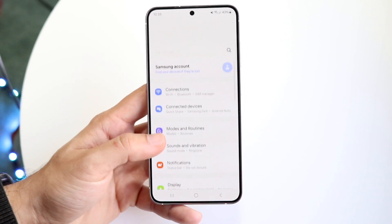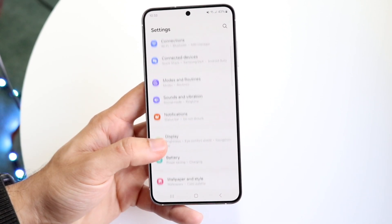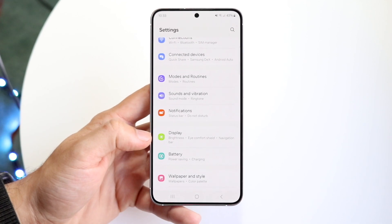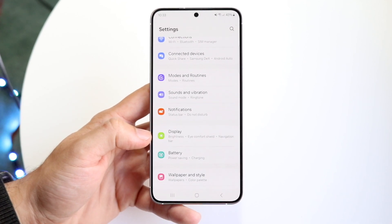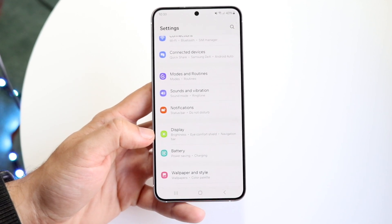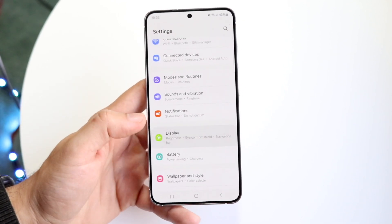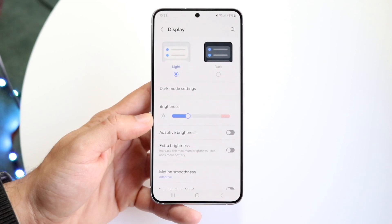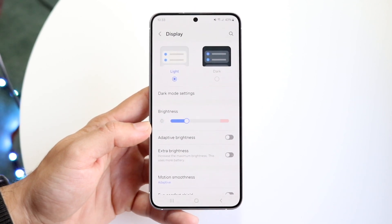Now when you come here, what you want to do is basically swipe down until you see the Display option. You want to tap on Display and you'll come into this particular page.